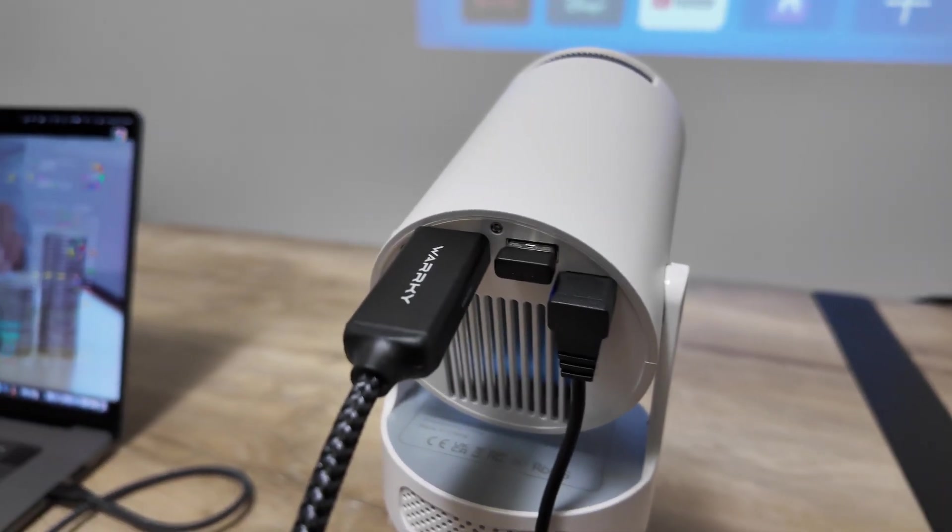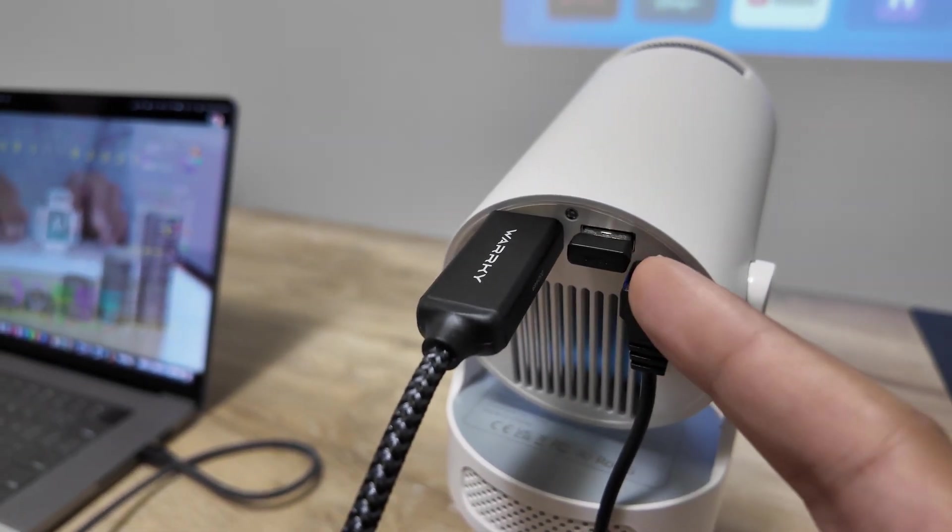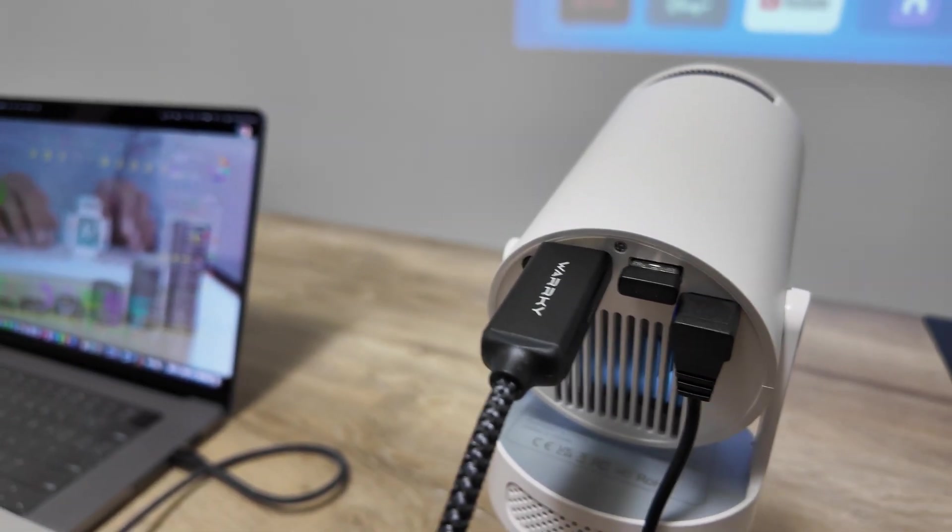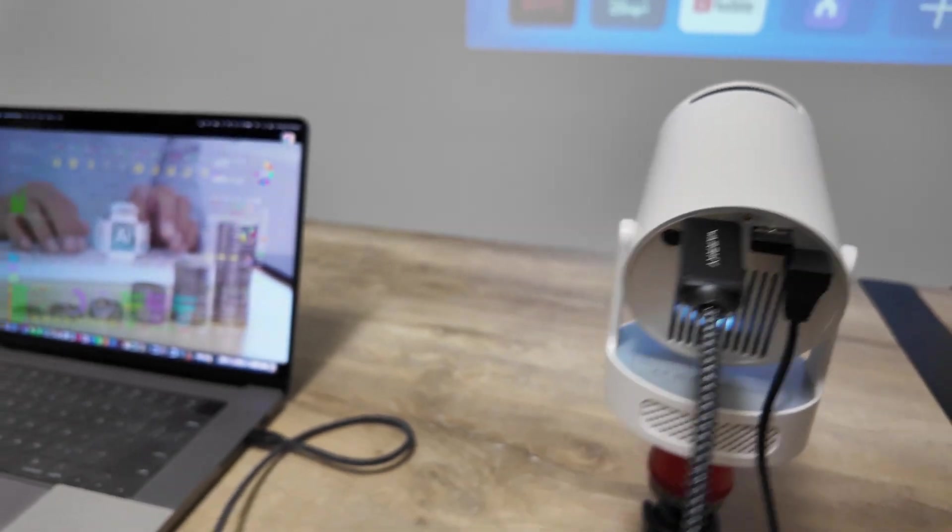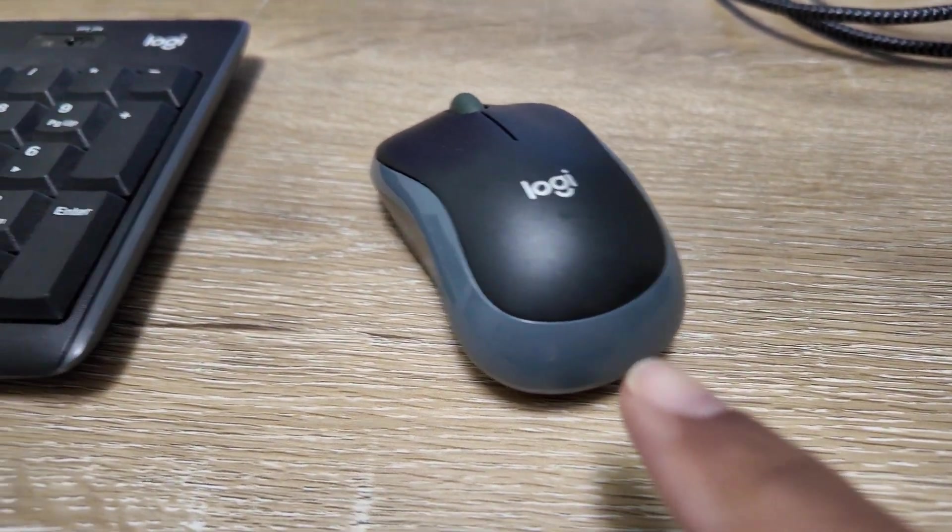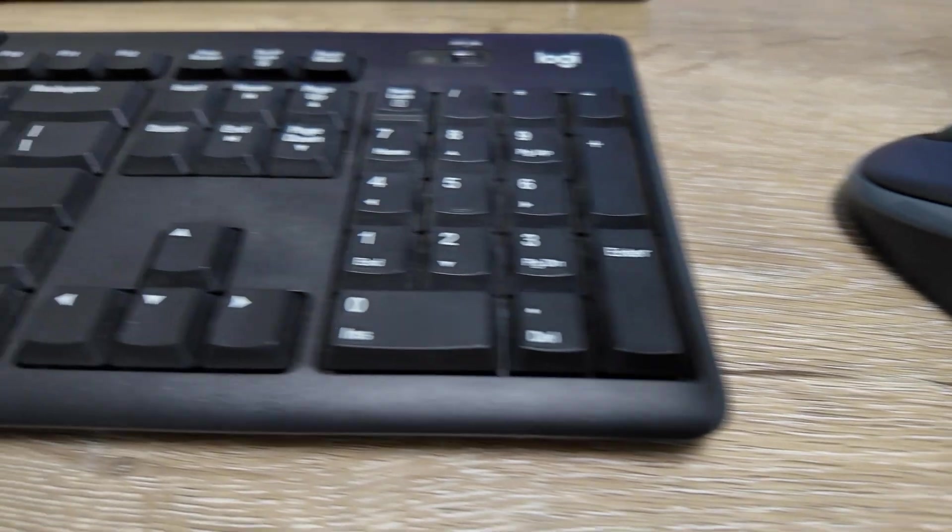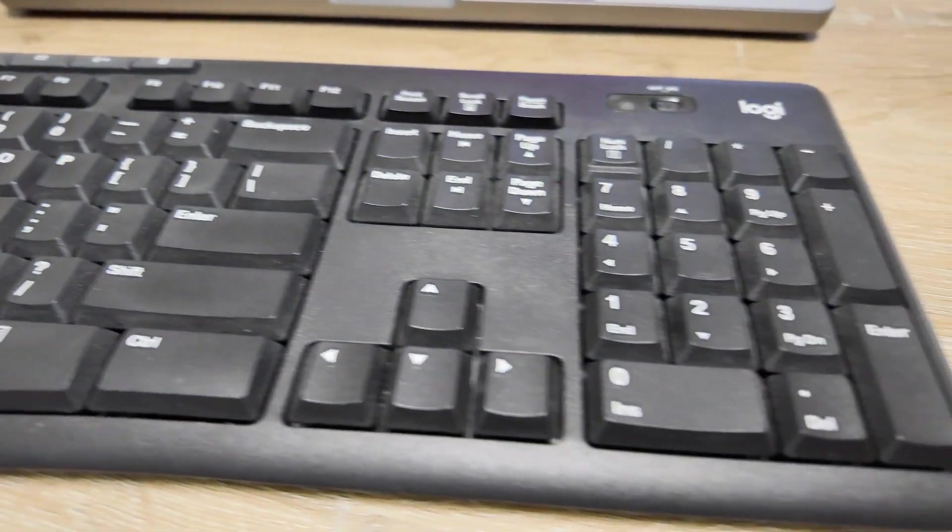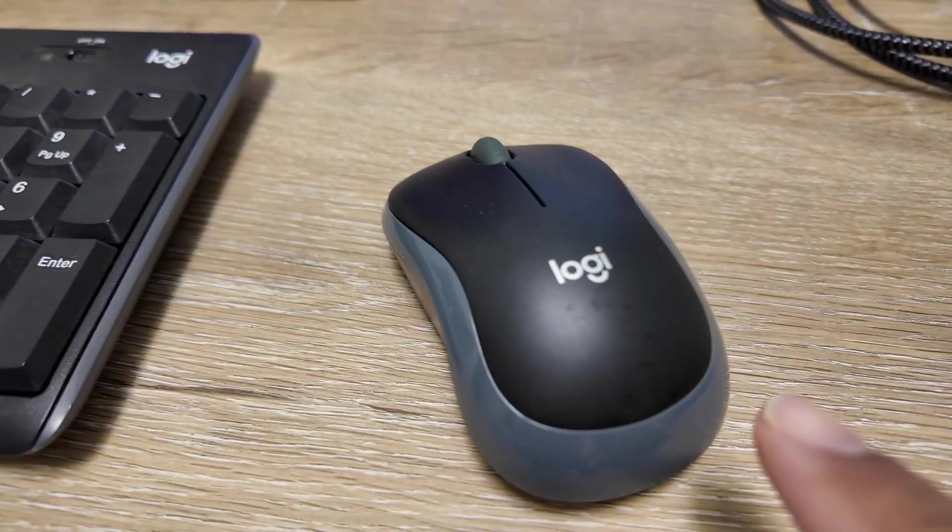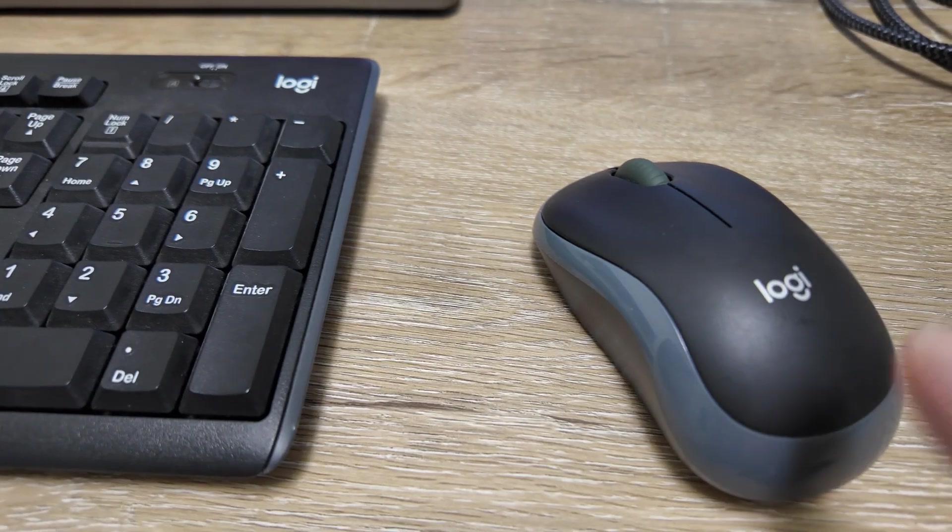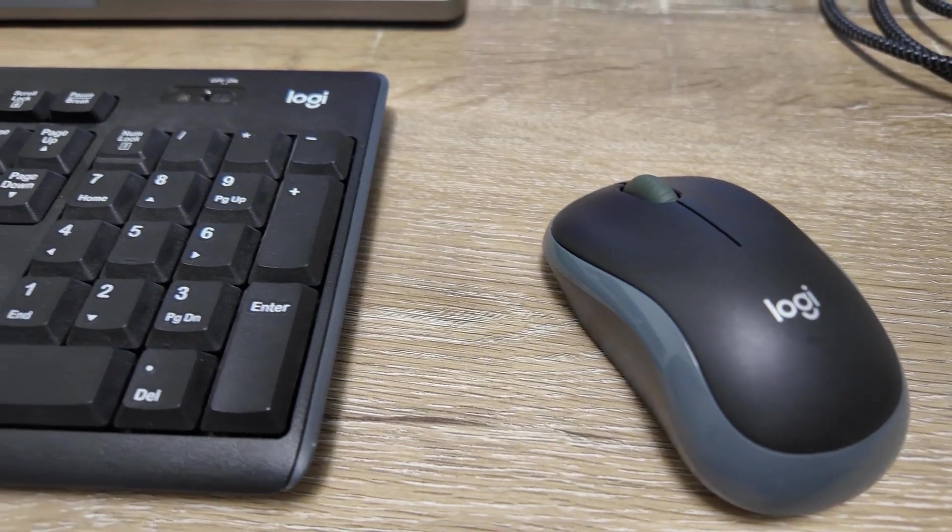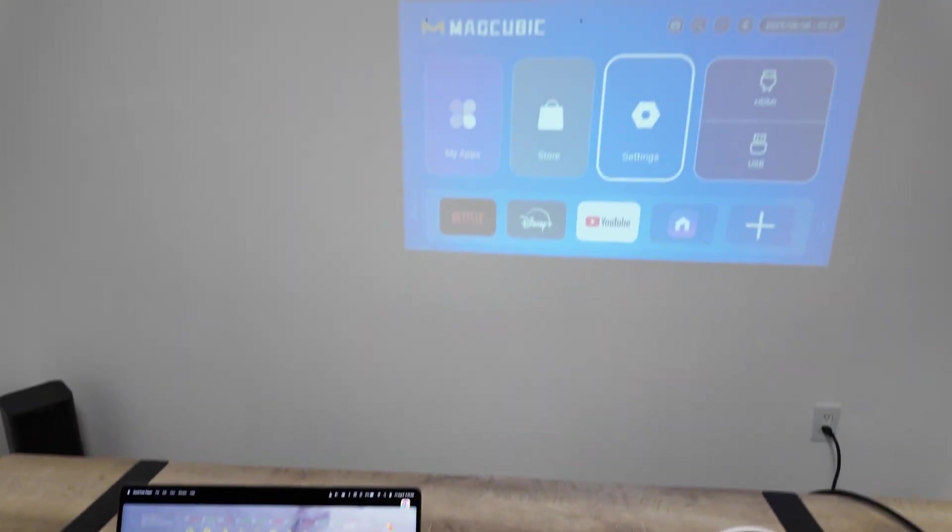Here you see that I have a dongle, and this dongle is connected to my mouse. Take a look here - I have this mouse and also a keyboard. The dongle connects to both at the same time. I'll leave the link in the description for this one.